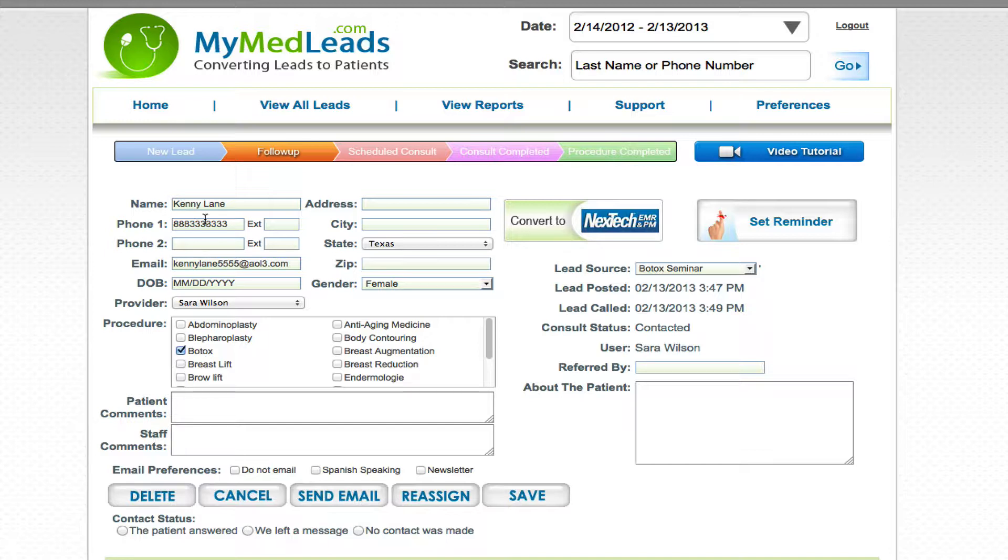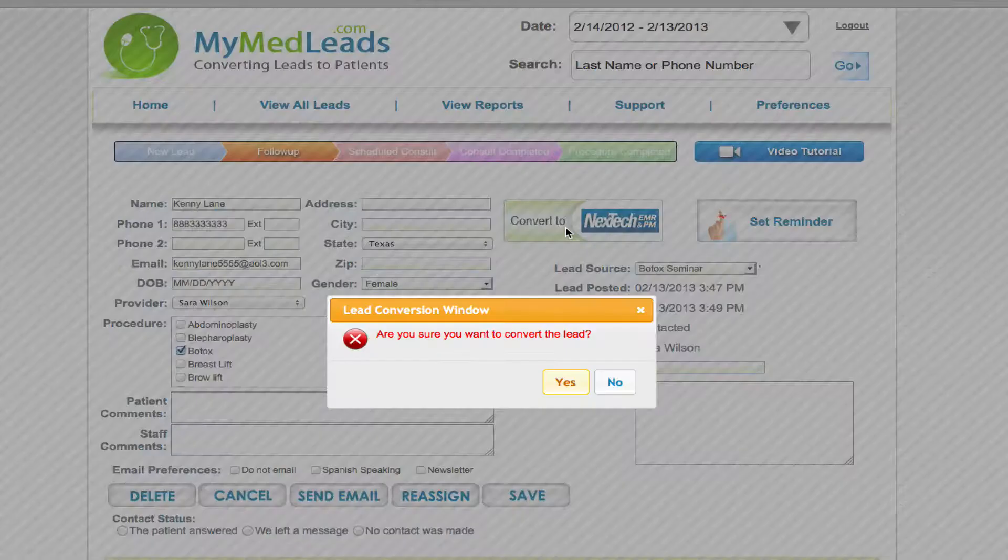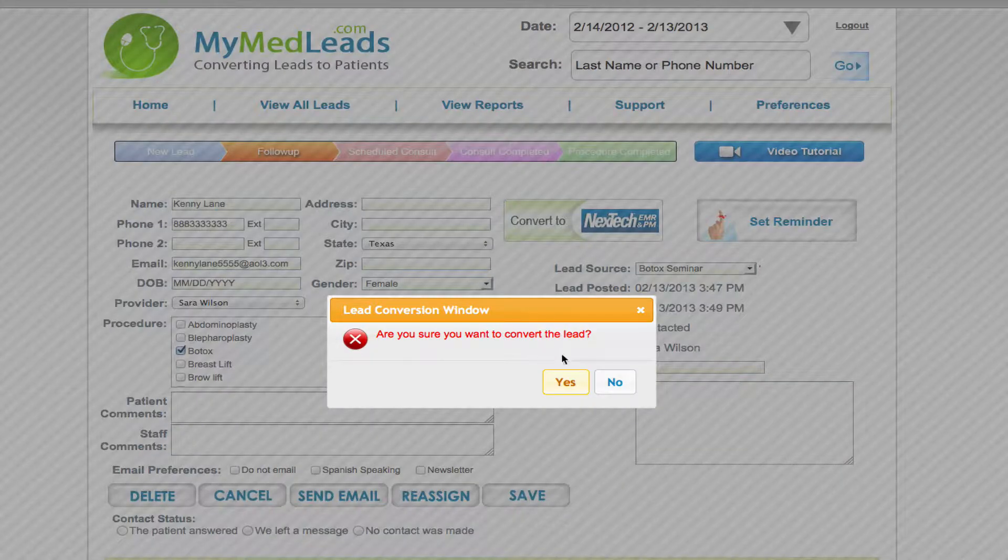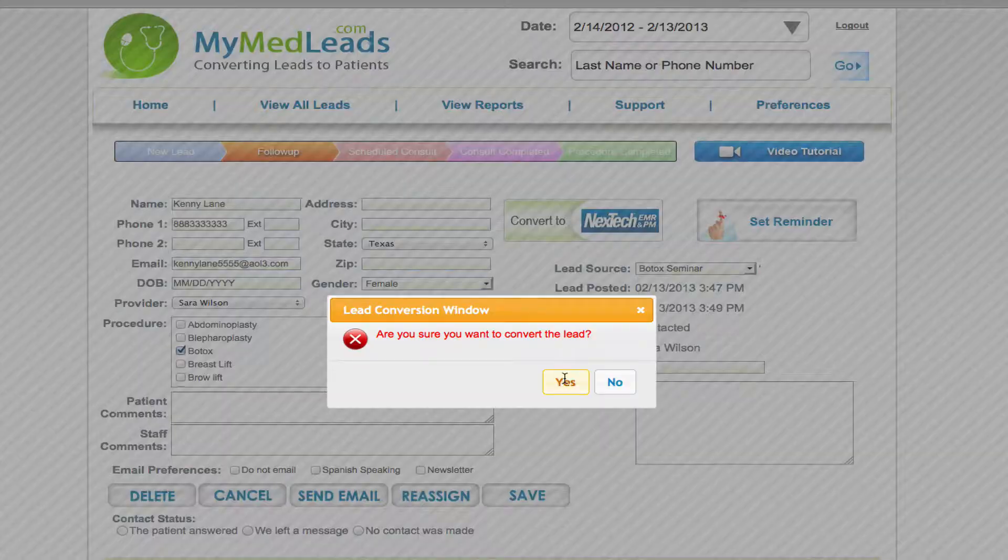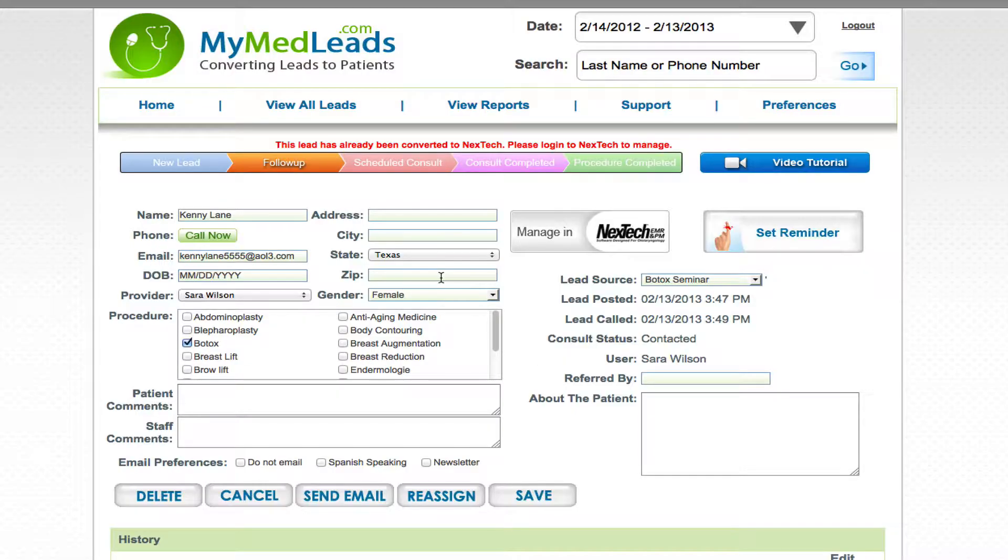...and once I speak to Kenny and I feel that this is a legitimate inquiry that is ready to schedule, it's as easy as just clicking the convert to Nextech button. So I'm going to click on this button, it asks me to confirm, I say yes...